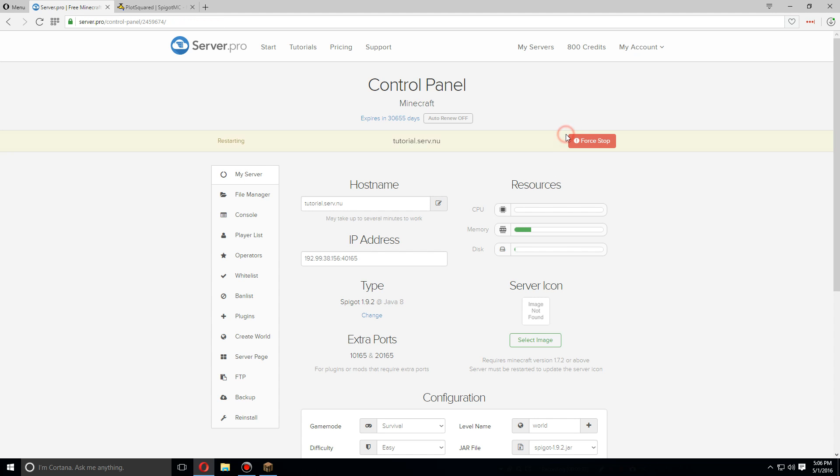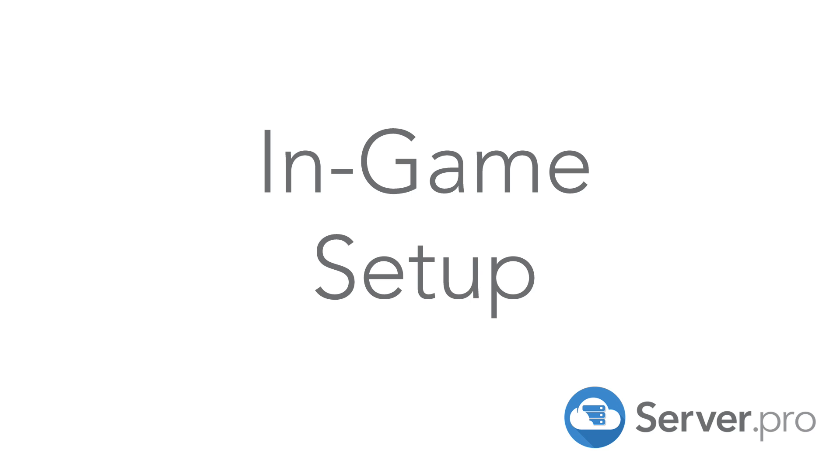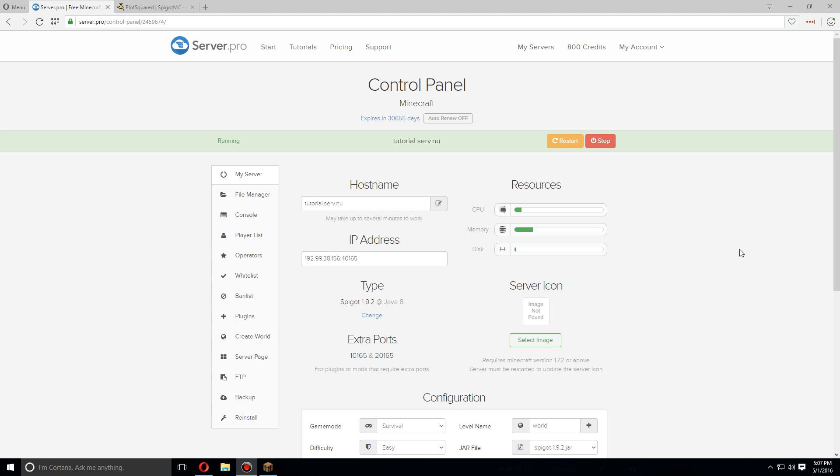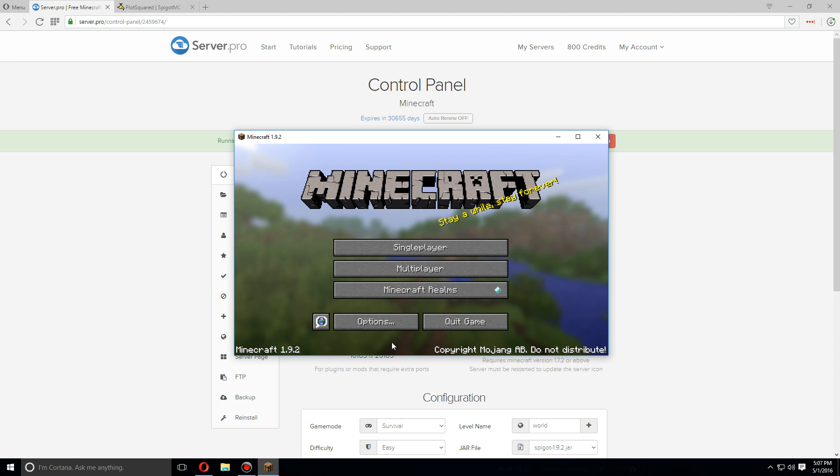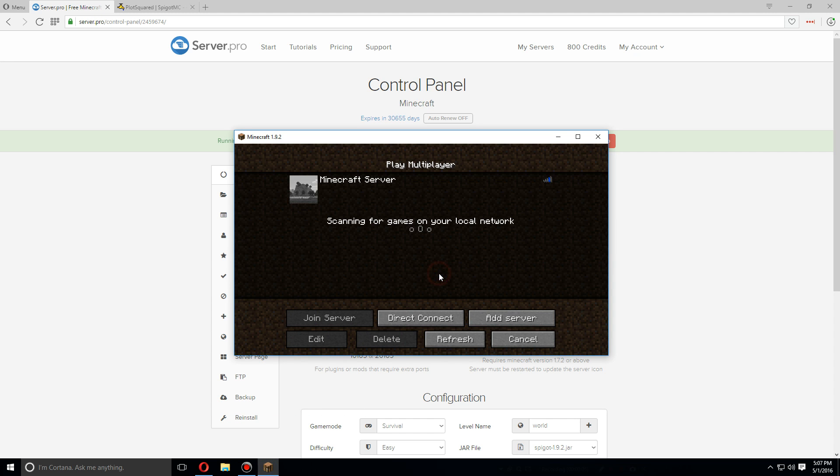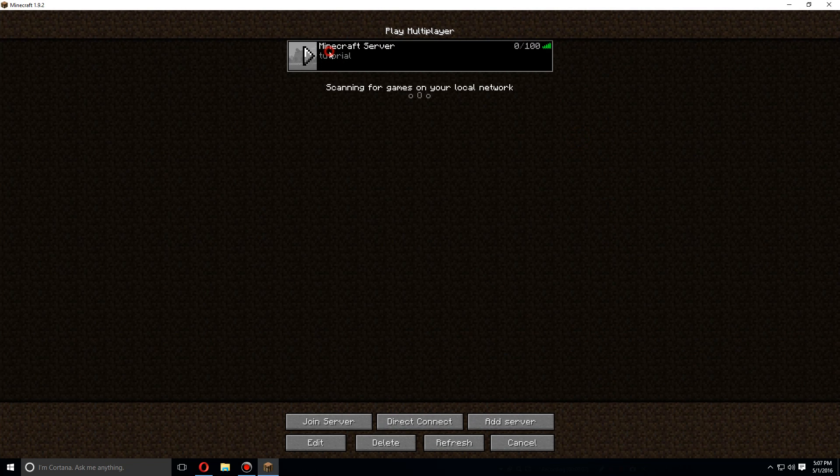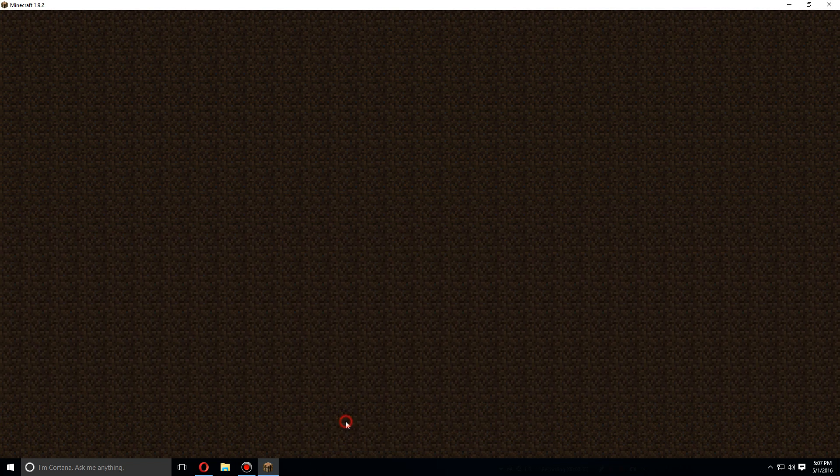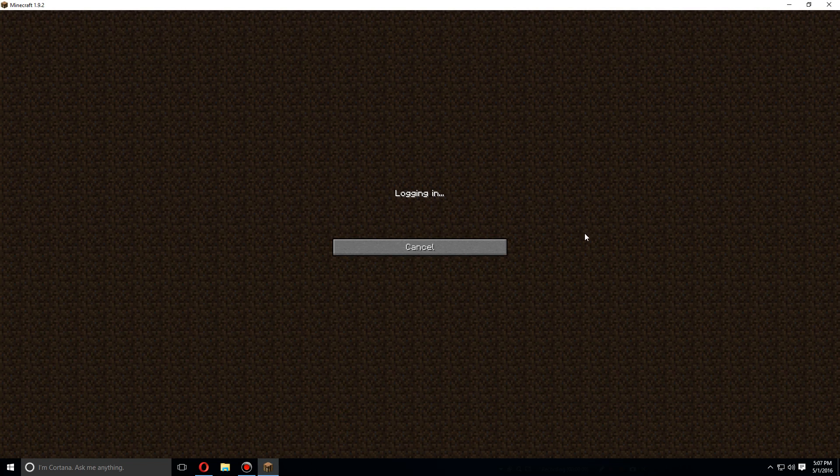As soon as the server's been restarted, let's open up Minecraft and go to multiplayer and let's open up the server that you've just installed it on.